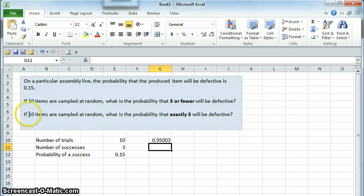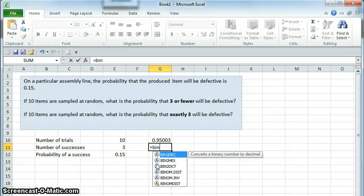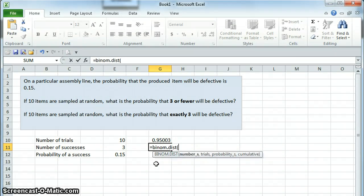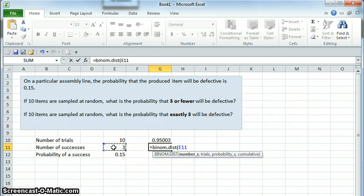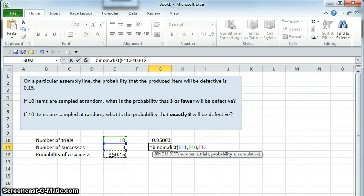The next question, if ten items are sampled at random, what is the probability that exactly three will be defective, is a very similar problem. It is, again, binom.dist, open parentheses. The number of successes we are concerned with, three. The number of trials we're performing, ten. The probability of success on an individual trial, 0.15.